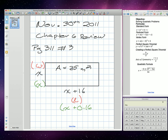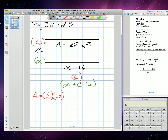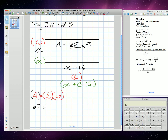Now we know the area formula. A is equal to the length times the width. We have our values for length and width, and also our area. Our area is 35, so we're going to replace A with 35 is equal to the length, which is x plus 0.16, times the width, which is x. We're going to distribute that x so that we get x squared plus 0.16x.